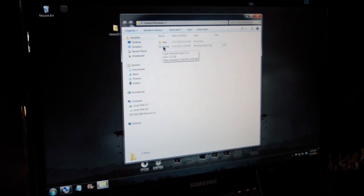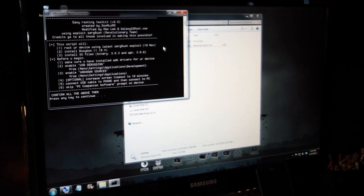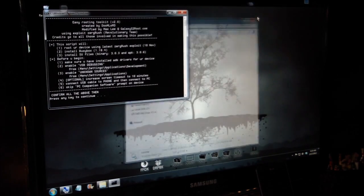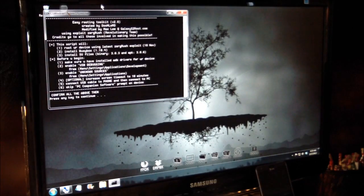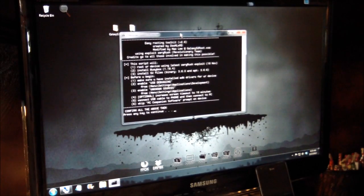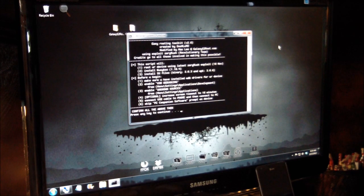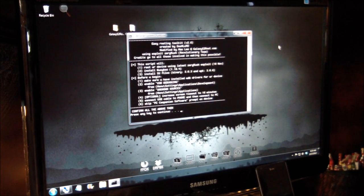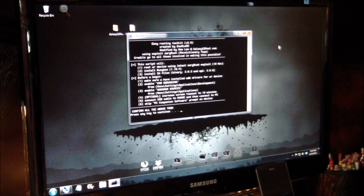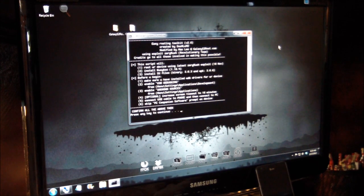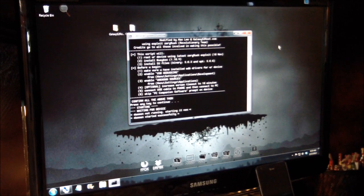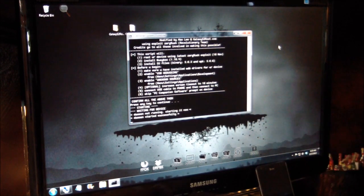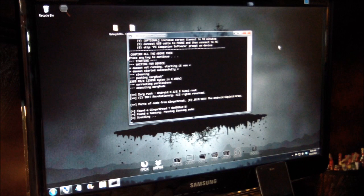So all we do is double-click the RunMe and our command prompt is going to open. Okay. Our phone is connected by a USB cable and USB debugging is turned on. So now all we do is click enter and let it do its job. This will take about five minutes or so. You just basically sit back and let it work.